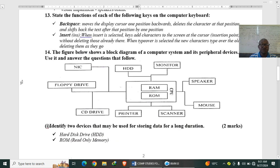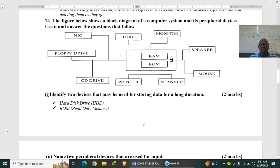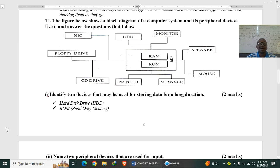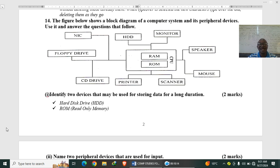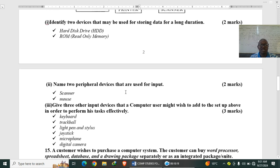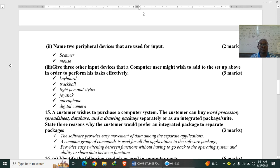Number 14. The figure below shows a block diagram of computer system and its peripheral devices. See it and answer the questions that follow. So we have this one. Identify two devices that may be used for storing data for a long duration. So definitely here we have read-only memory that is up there and hard disk. So we have the hard disk and read-only memory that can be used to store data for a long duration.